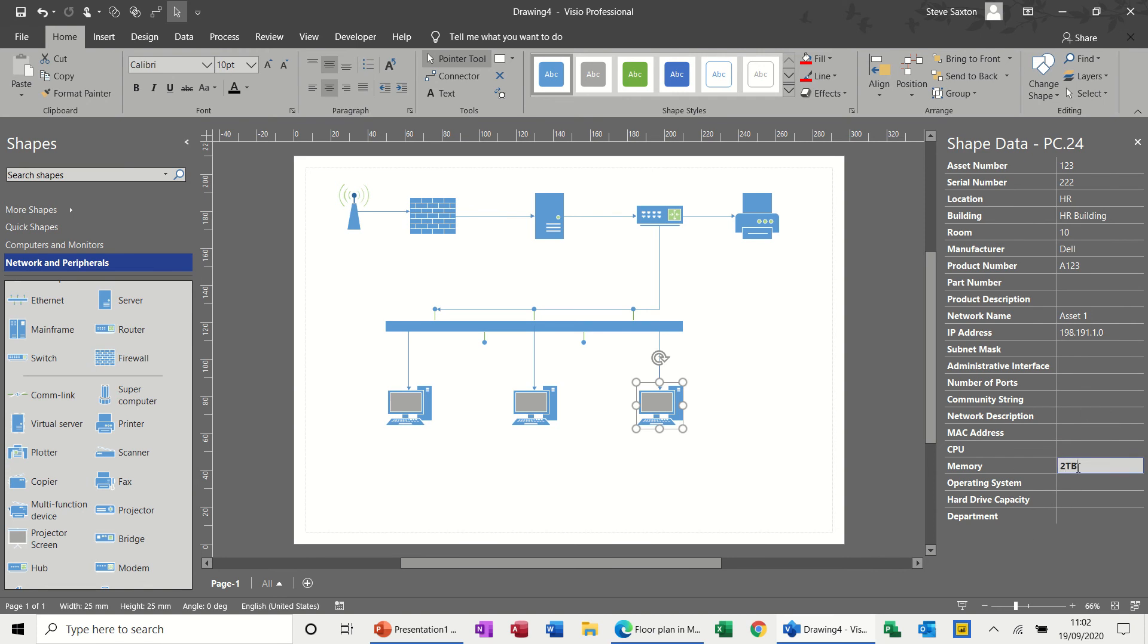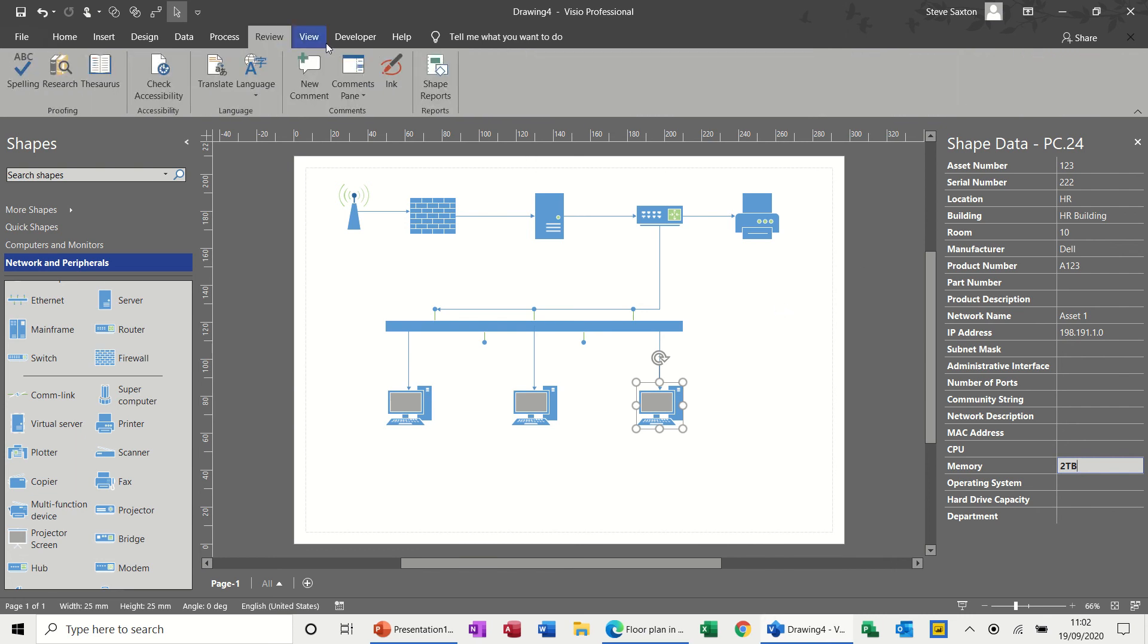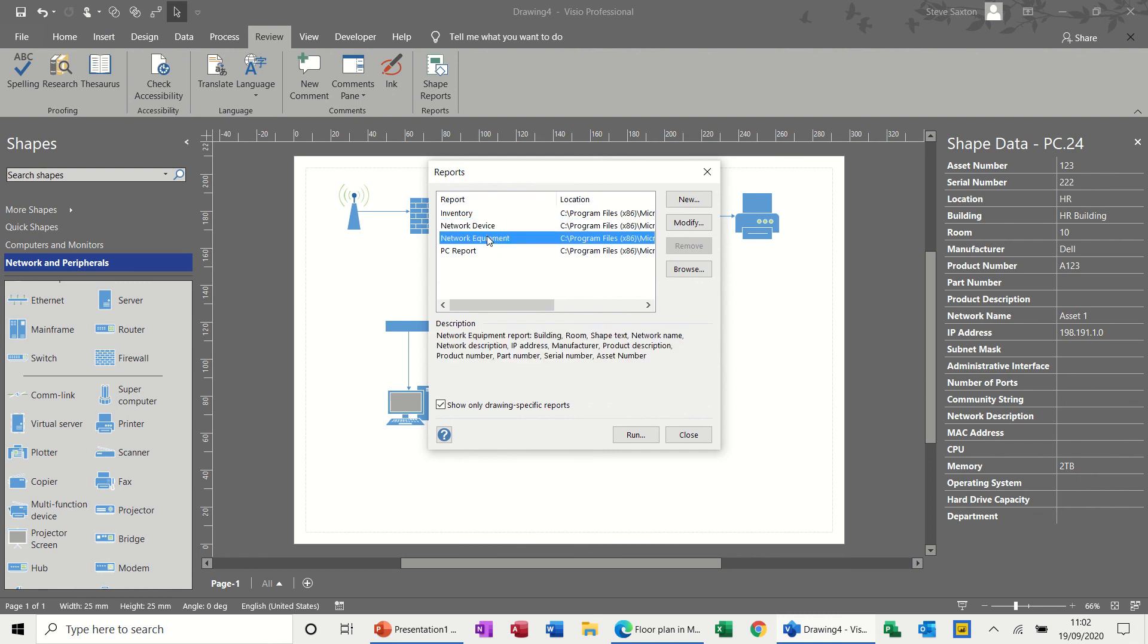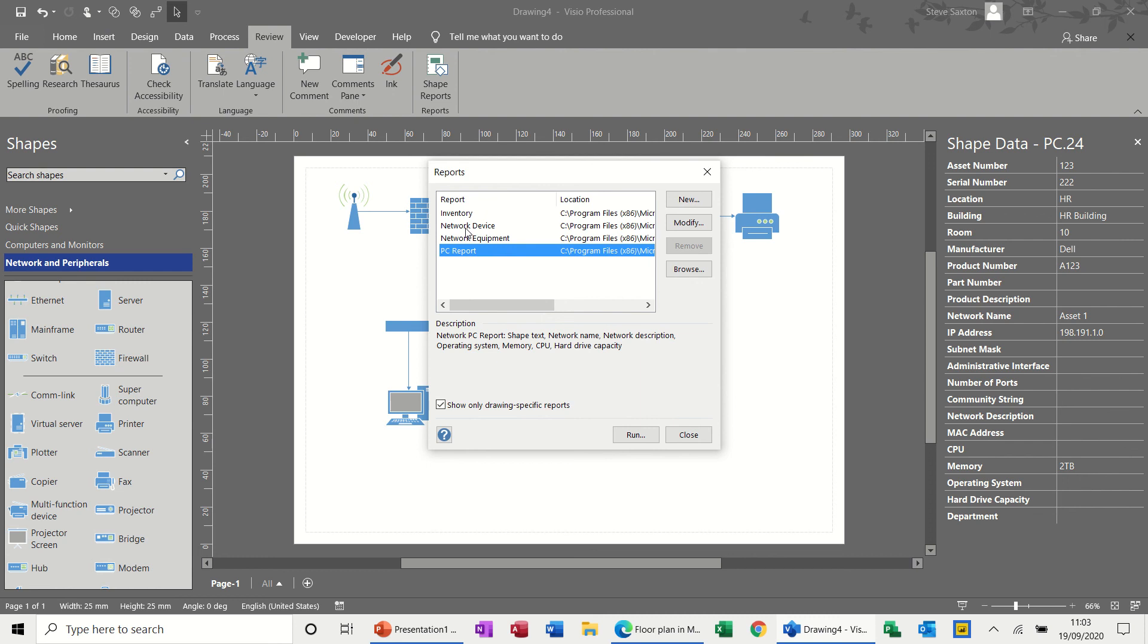The reason I'm filling this in is because you can run lots of reports in these type of diagrams. If I go on to the review tab, you've got shape reports, which you have for all of the other templates as well. But this one has got the normal inventory report. But then network devices, network equipment and PC reports. So these are all.